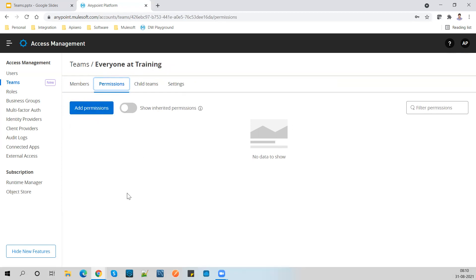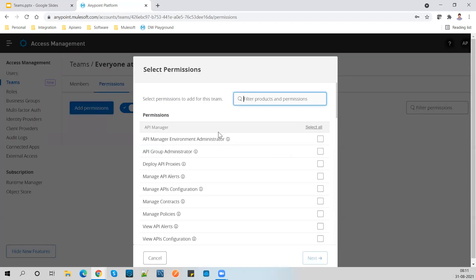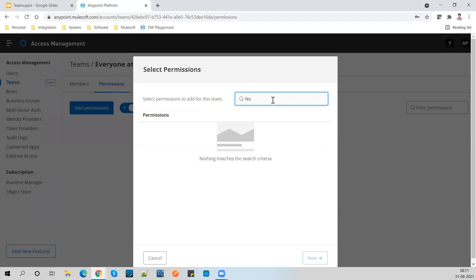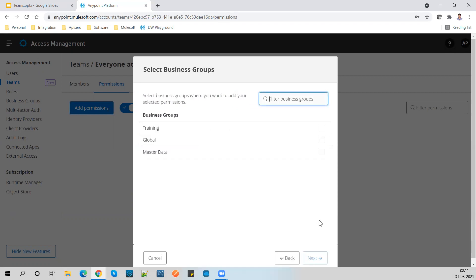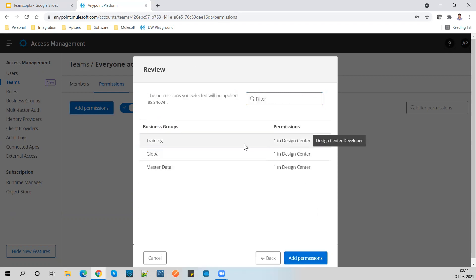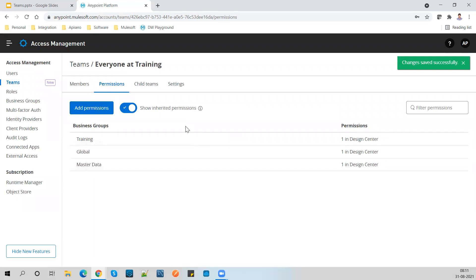So all users will be part of this root team. Now in my organization I have a governance policy saying that all users should have Design Center developer permission. So what I'll do is go ahead and at the root team level, assign the Design Center developer permission as a global level. I'm giving this to everyone in my organization across all three business groups - Master and the two I have created. So now my root team has a global permission assigned.